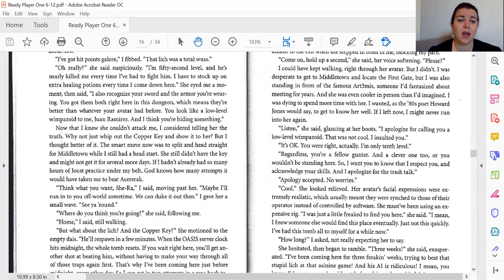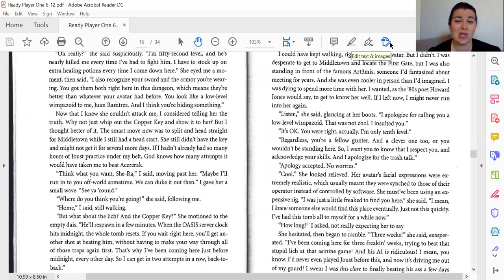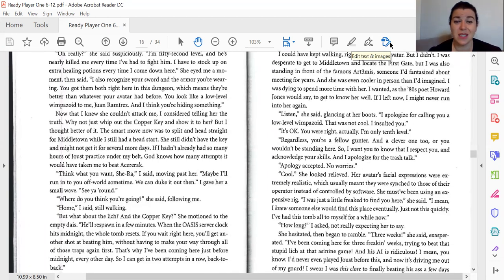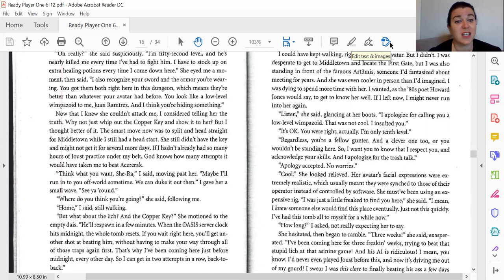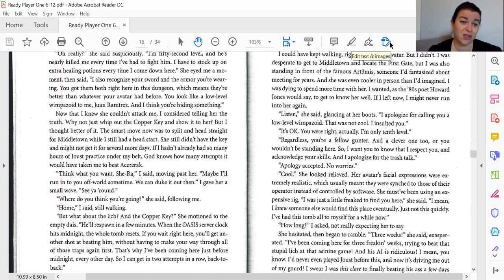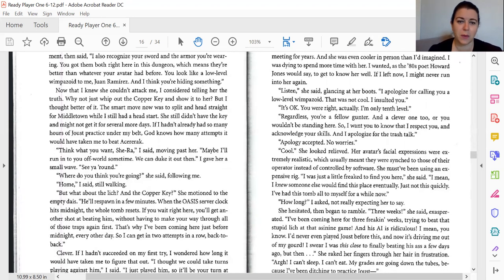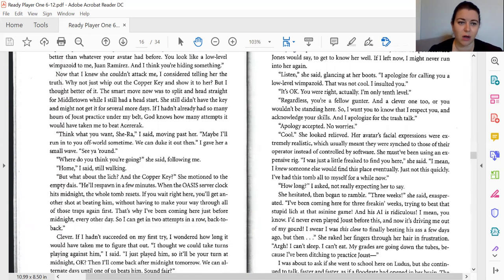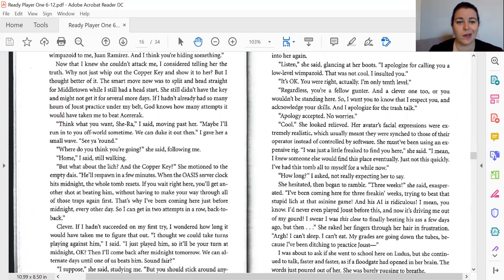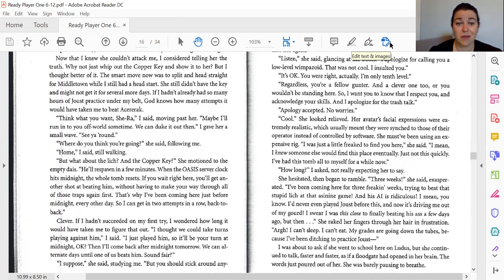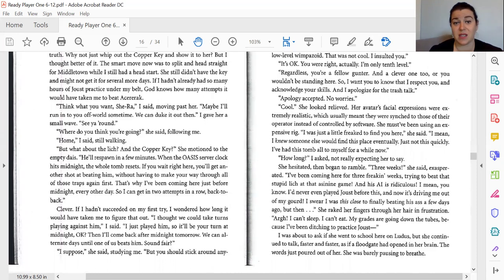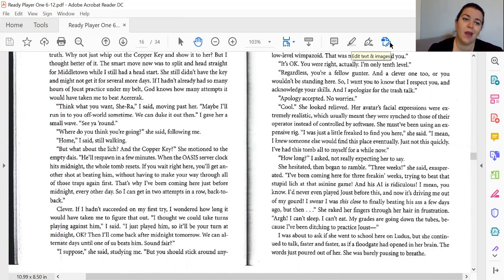She eyed me a moment and said, I also recognize your sword and the armor you're wearing. You got both of them right here in this dungeon, which means they're better than whatever your avatar had before. You look like a low-level wimpazoid to me, Juan Ramirez. And I think you're hiding something. Now that I knew she couldn't attack me, I considered telling her the truth. Why not just whip out the copper key and show her? But I thought better of it. The smart move now was to split and head straight for Middletown while I still had a head start.